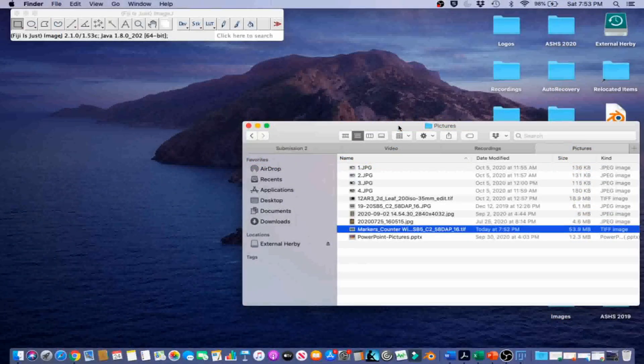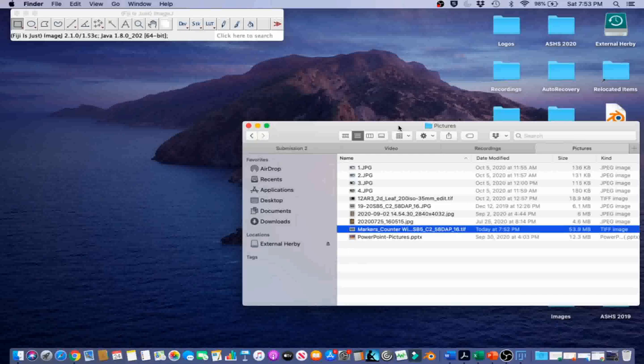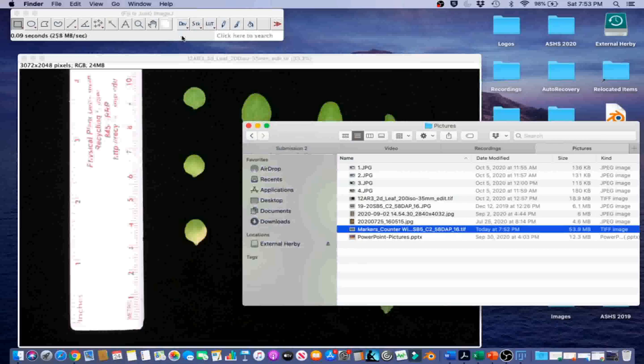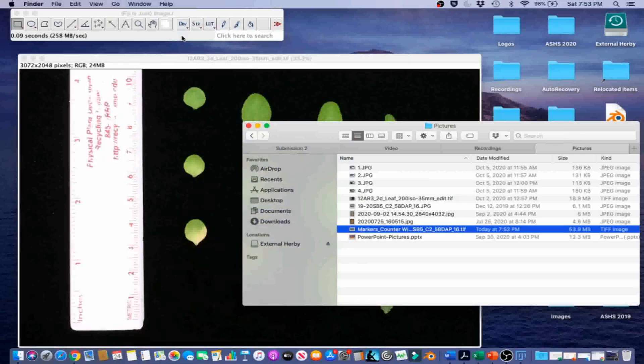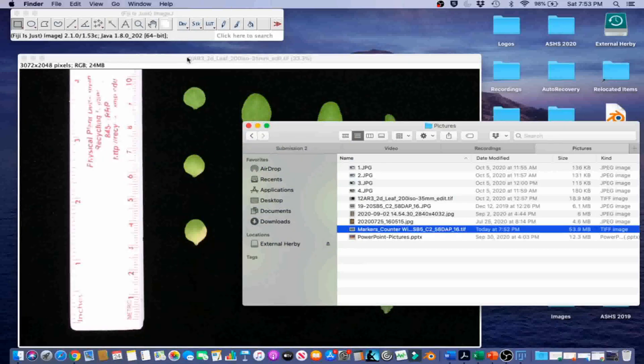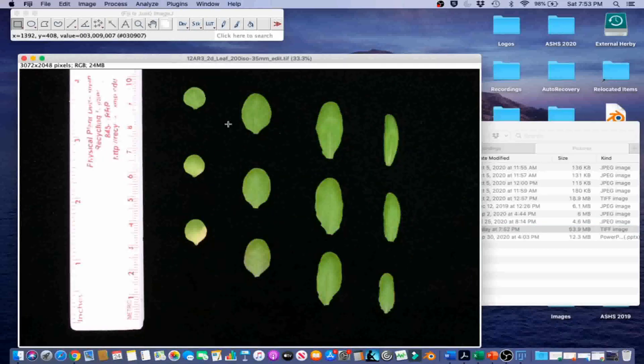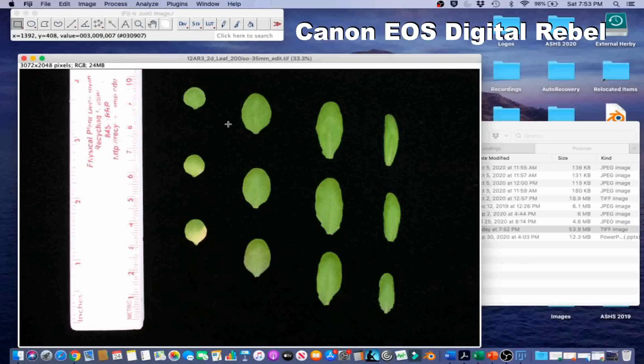For this example, we will automatically count the number of leaves and the area of each leaf for a scanned image of Arabidopsis leaves. First, let's open the image by dragging the image onto the graphical user interface. This picture was taken with indoor lighting using a Canon EOS digital DSLR.